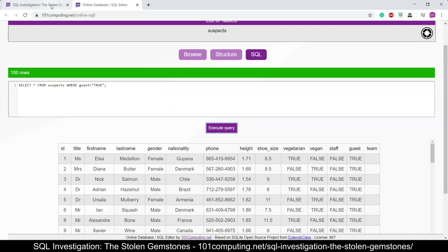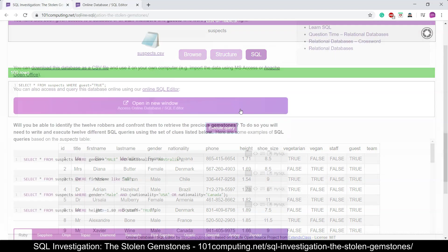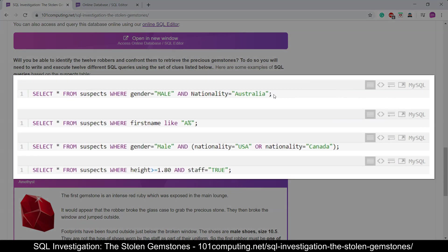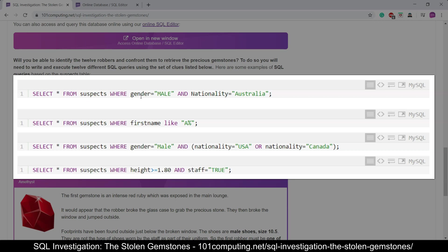So if I go back to the blog post, I've got five samples on how to write an SQL query. You will see that they all start with SELECT star FROM suspects WHERE, and this is where we then apply our criteria. So for instance, if I want all the male suspects who are from Australia, this is how I would do it. The second one is quite interesting. Select all the suspects where the first name like A and then the percentage sign, and that means their first name starts with an A followed by any characters. So their initial basically is an A.